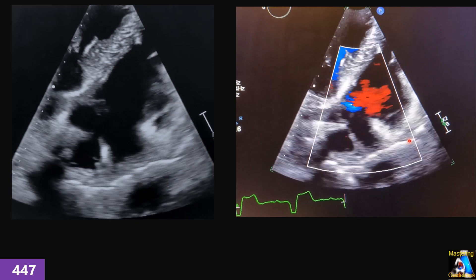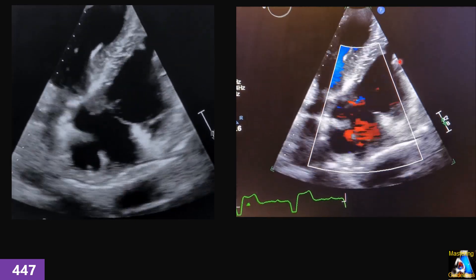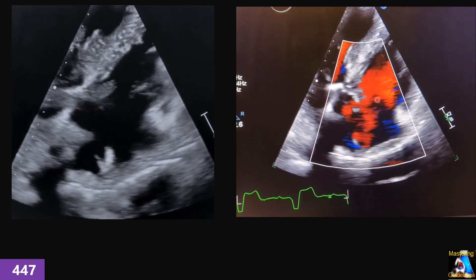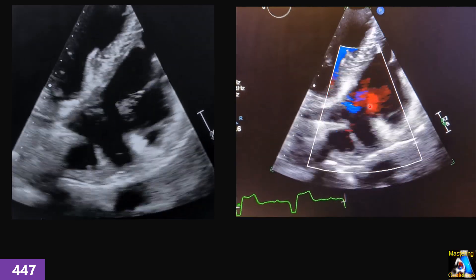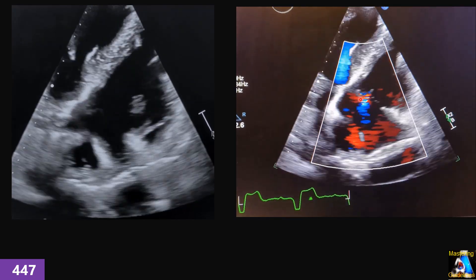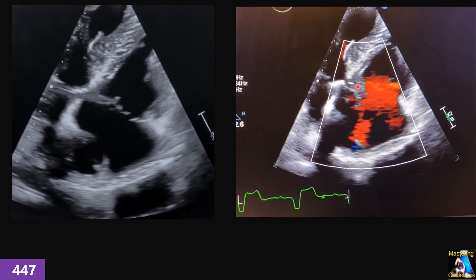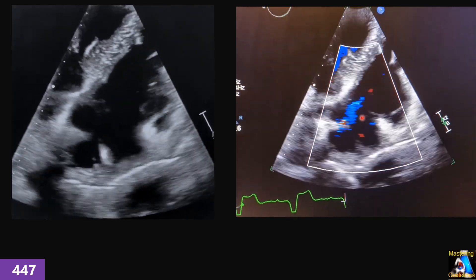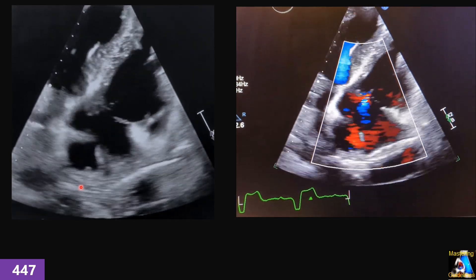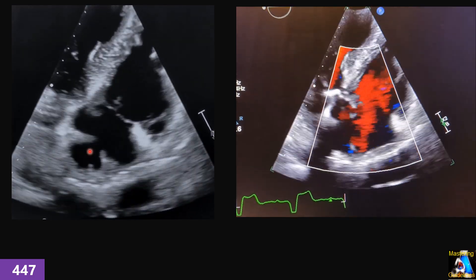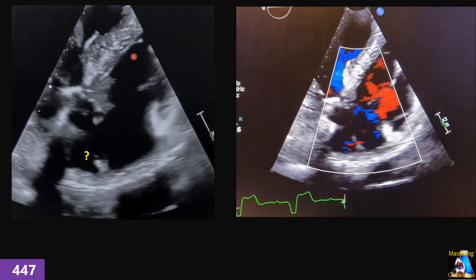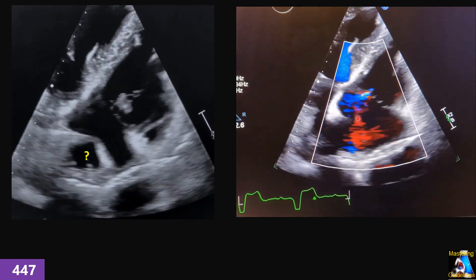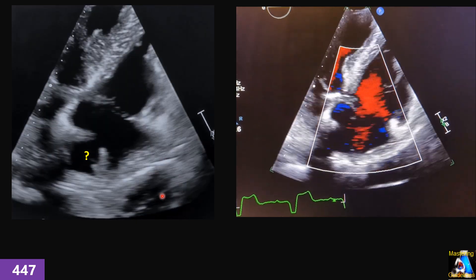Here we have a view — can you name what it is? We have some regurgitation here. If we perform continuous wave Doppler on this case and obtain the peak gradient, would it be reliable? If we place the cursor here to capture this regurgitation jet, can we rely on it for the peak gradient? And finally, can you name this structure? What view is this? Do we use this Doppler for measuring peak velocity on this jet, and what is this structure?